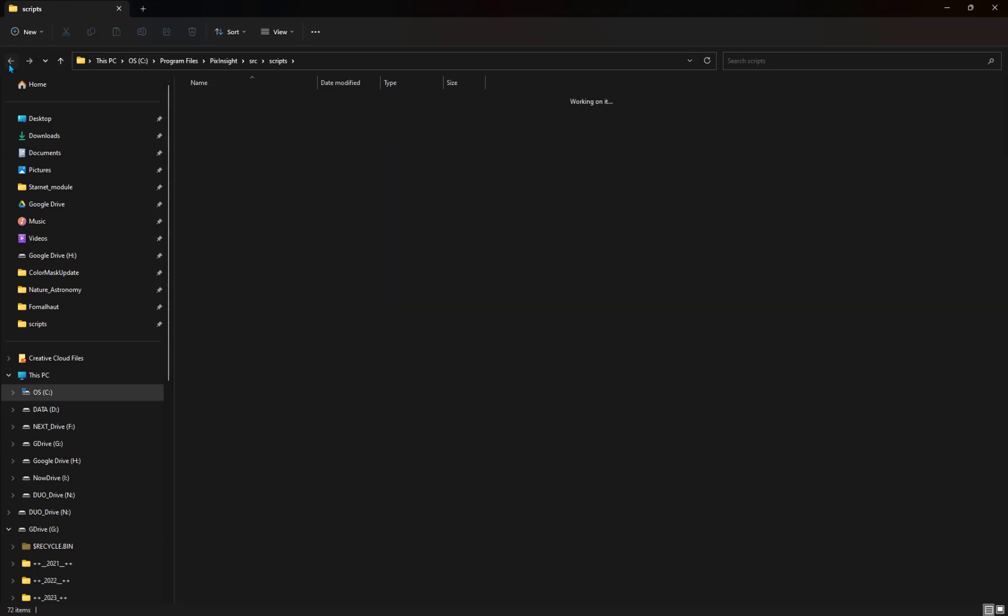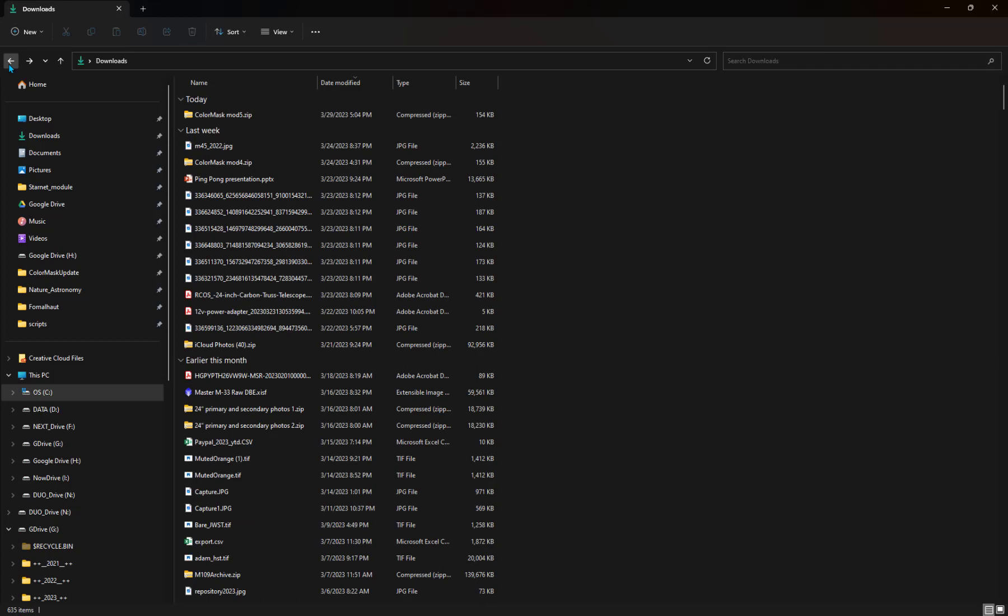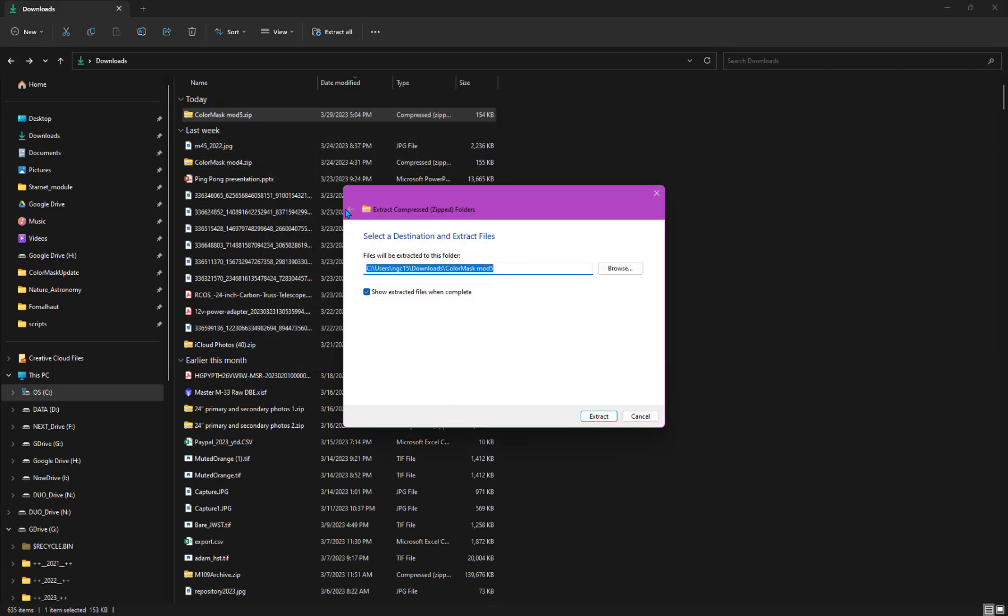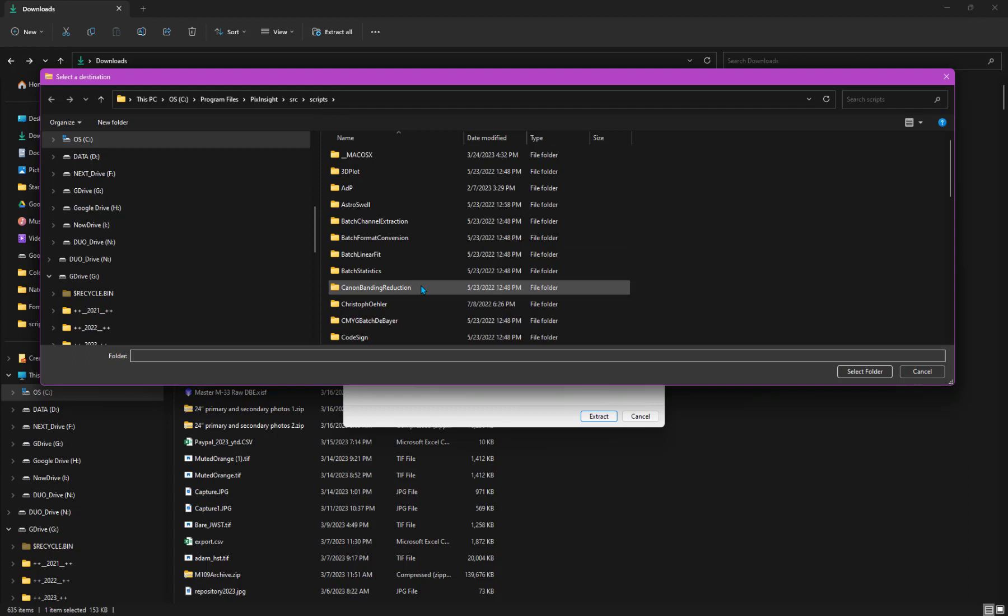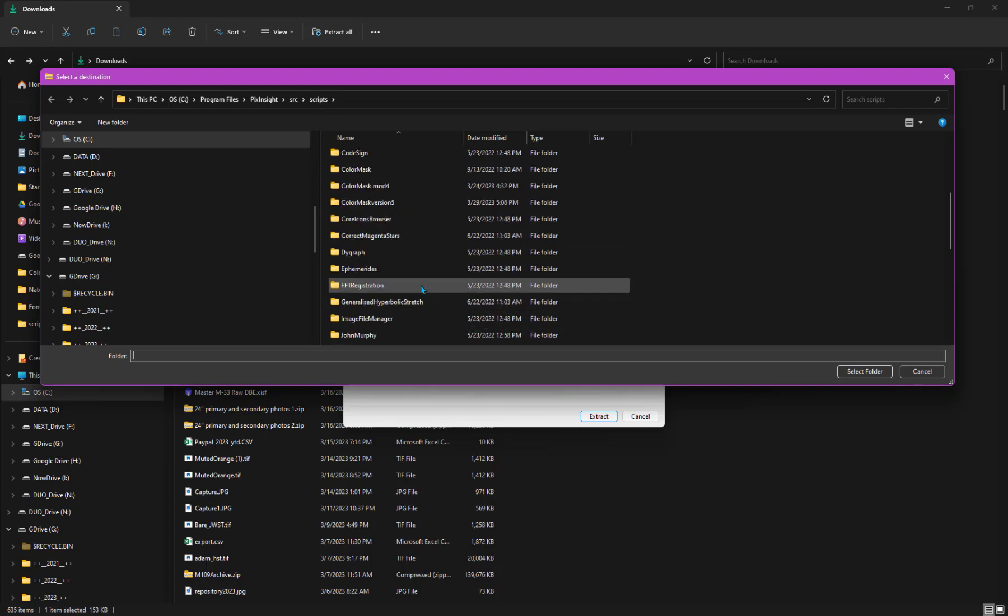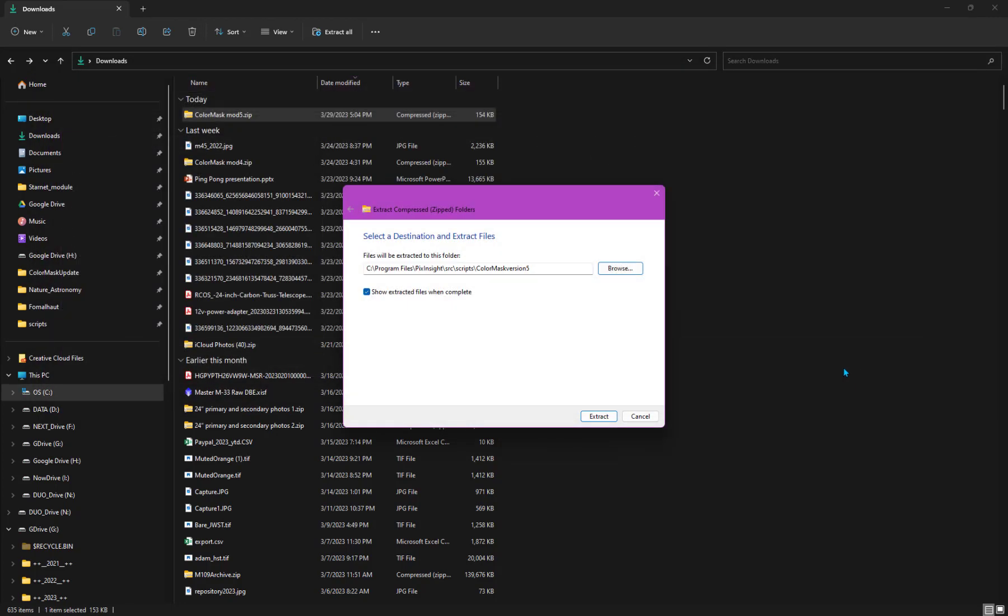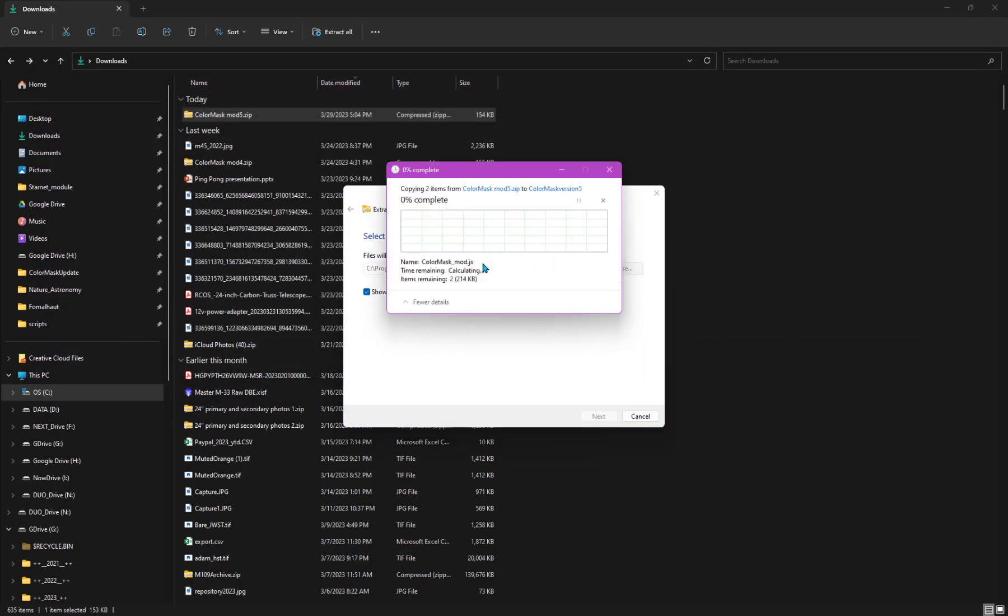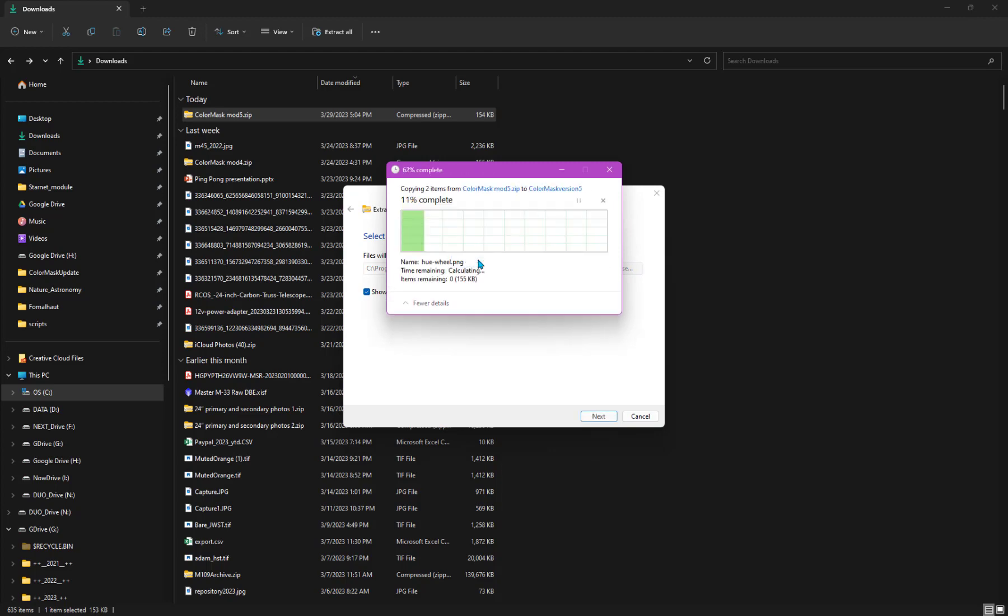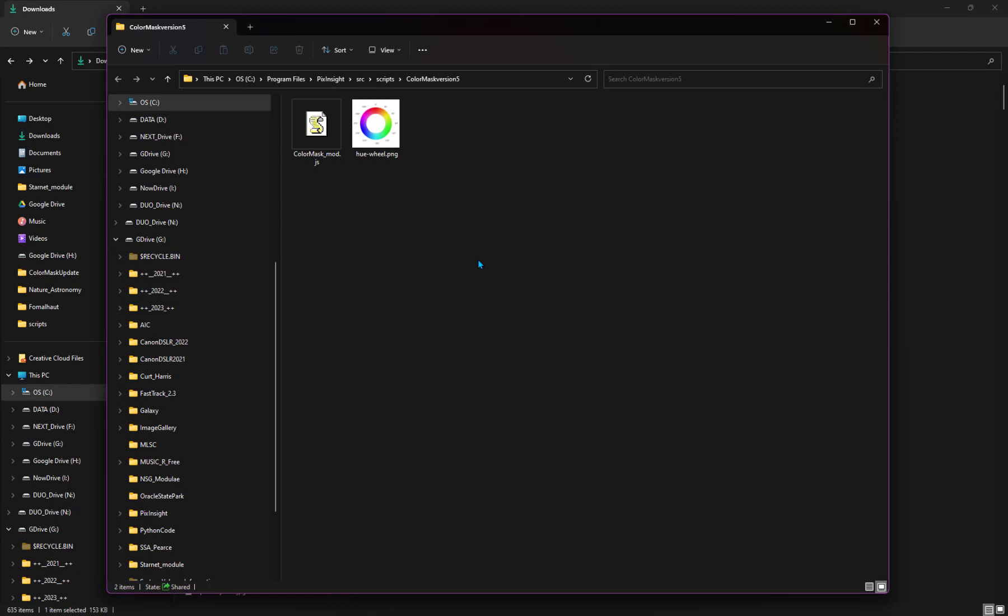So I'm going to go back to my downloads directory, where I have my color mask script, a new version. I say extract all. And I'm going to browse to the location that I want, which is the scripts directory. But I just made that cool little directory for us, which is the color mask script version five. That's where I want to put the files. I'm going to say extract. It's going to tell me, hey, you've got to have permission to do this. I say go ahead. Yes, please just do it. And there we are.